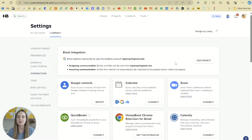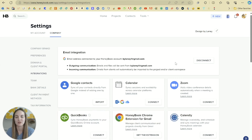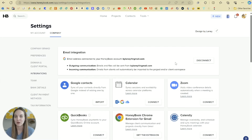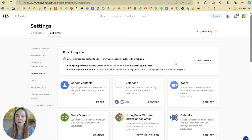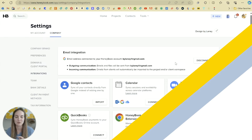This video about HoneyBook integrations is the final video in our How to Use HoneyBook course. If you're new here, just start at the beginning of this playlist and you'll get all about how to set up HoneyBook from start to finish. At the end of this video, I'm going to give you a free download and show you how to map out your process flow. So definitely stay tuned for that.